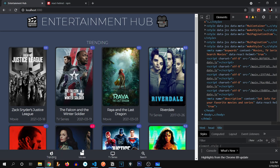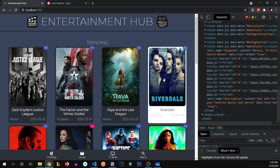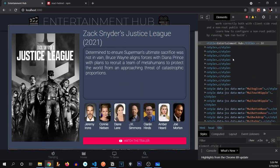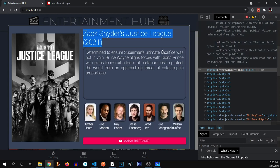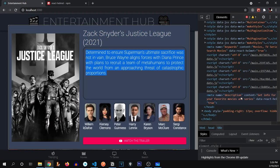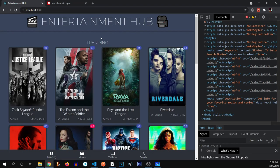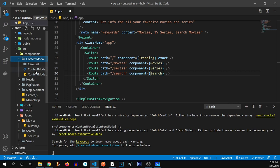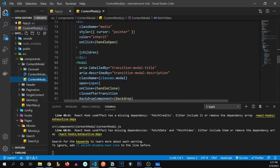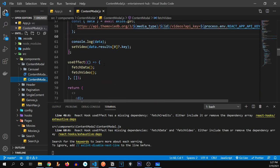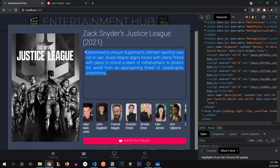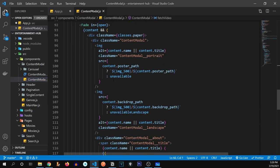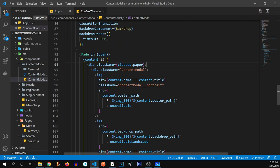We've successfully completed the base task — our app is now SEO friendly. But for each individual card, for example if I open the Justice League card, it should display that movie's title in the title tag and its description in the description meta tag. The modal component is called Content Modal. So inside our components, I'll go to Content Modal, where we're already receiving title and description data, and we'll dynamically update those tags from there.